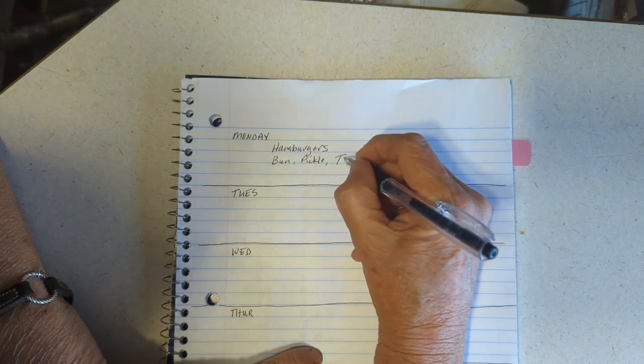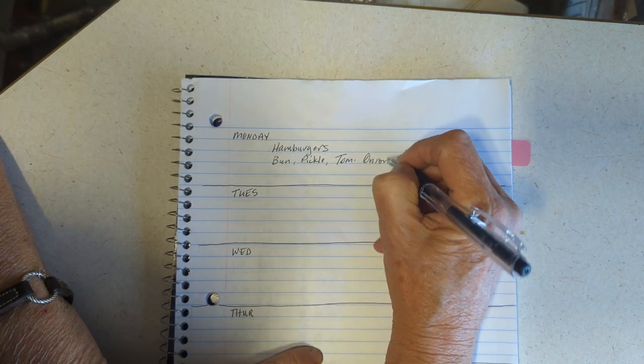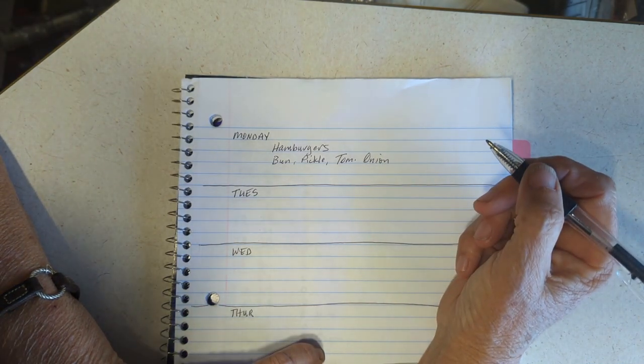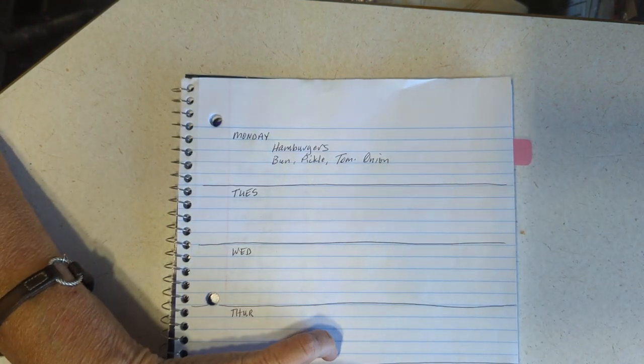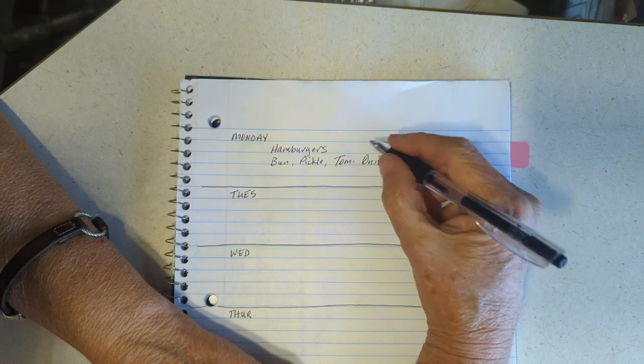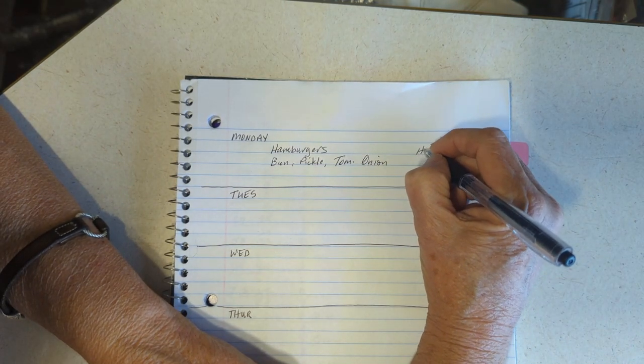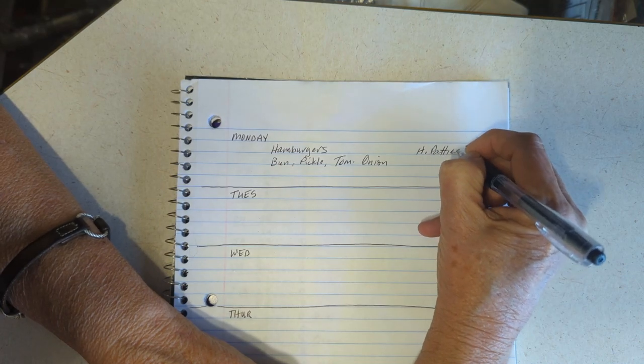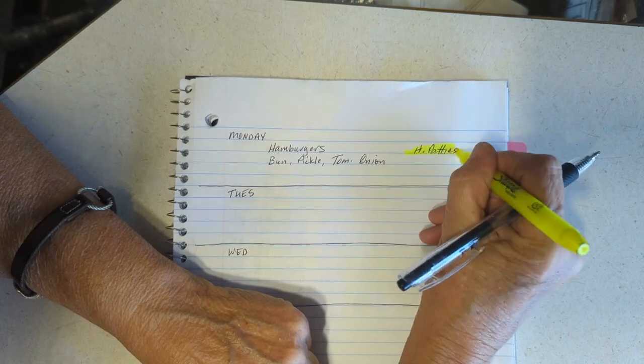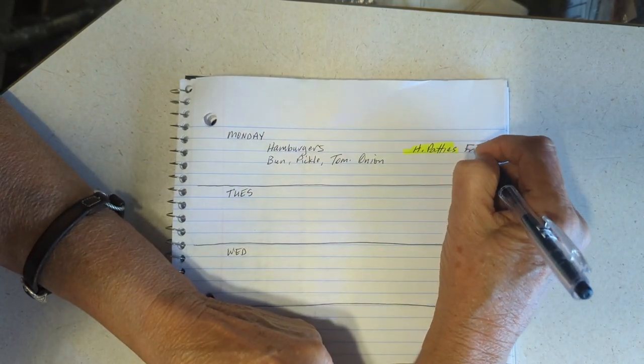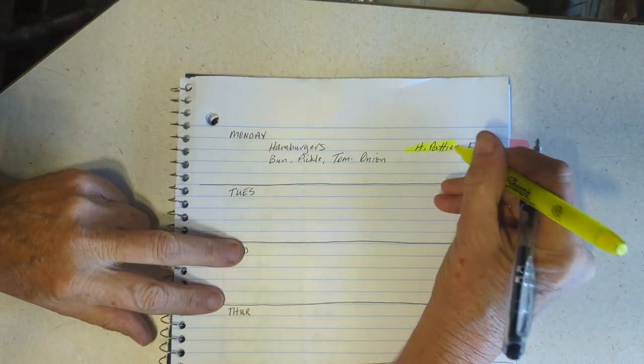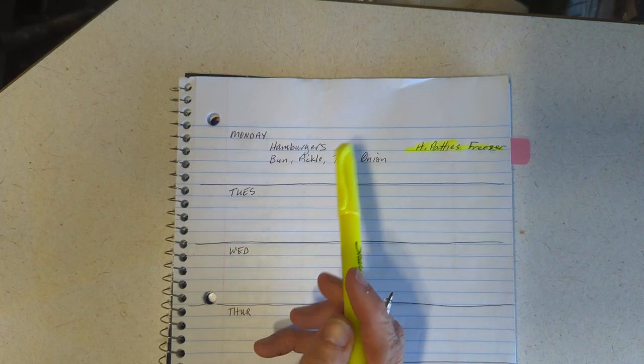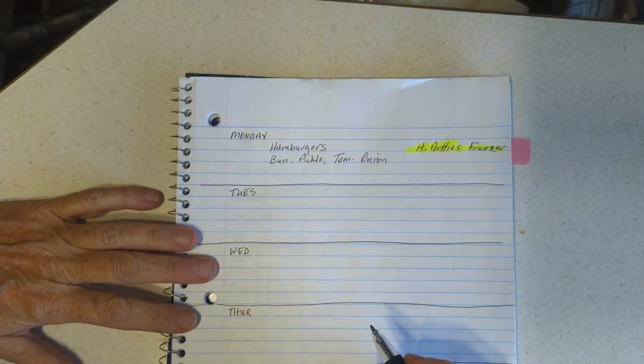I got pickles. I'm almost out of pickles so I'm gonna use those up, put that on my shopping list. I've always got tomatoes and onions. I've got one onion. And let's see what else - of course mayo, mustard, whatever. To have hamburgers I've got to remove the hamburger patties from the freezer. I'm gonna do yellow as freezer. And if you're new here, that's freezer. So there we go, that'll use up all my pickles and my hamburger buns.